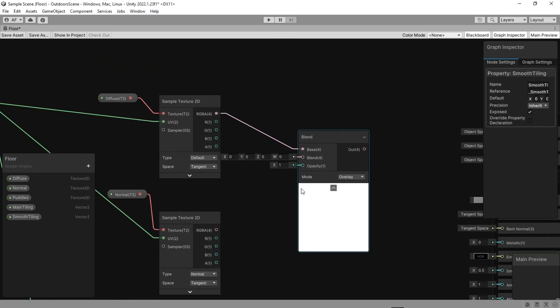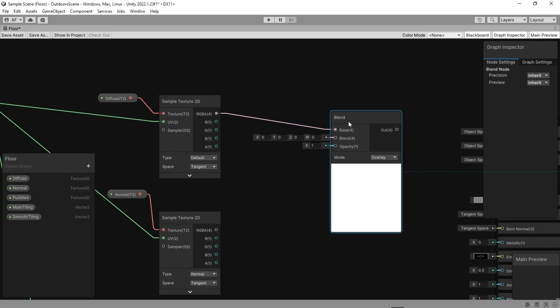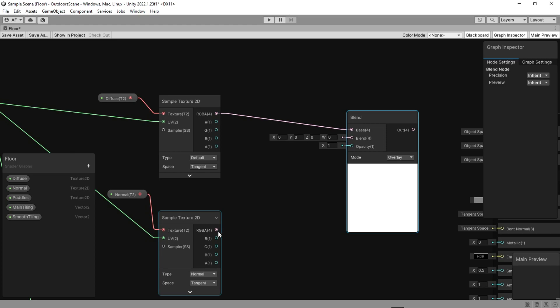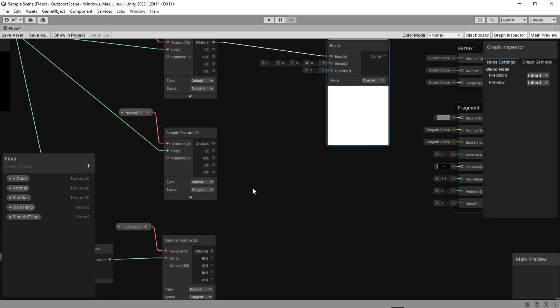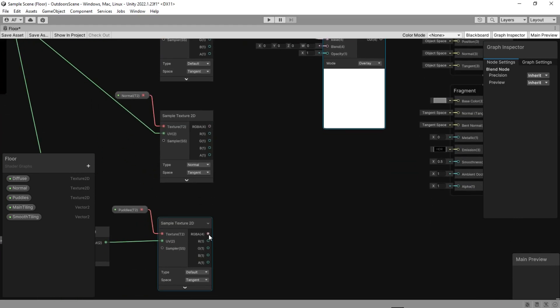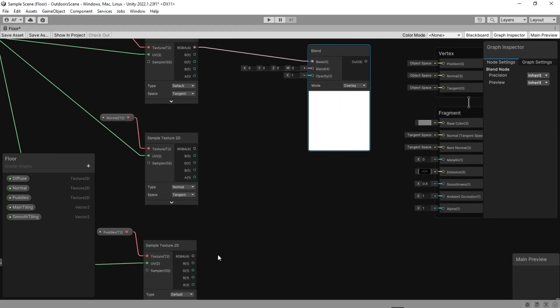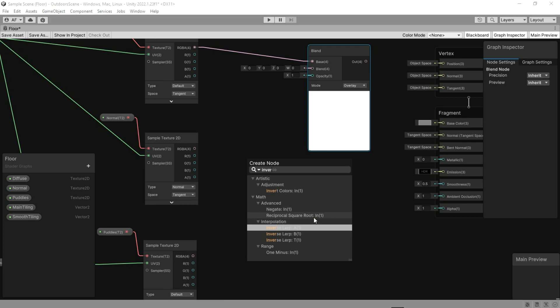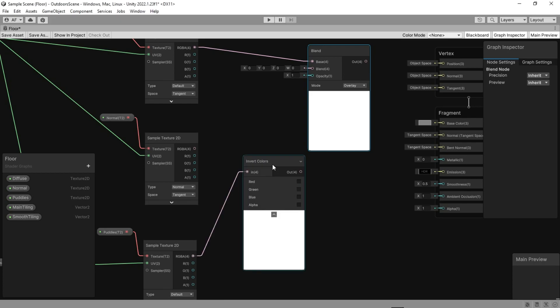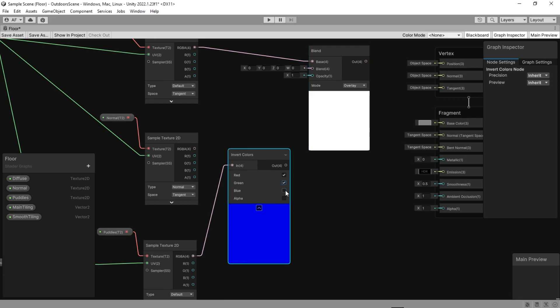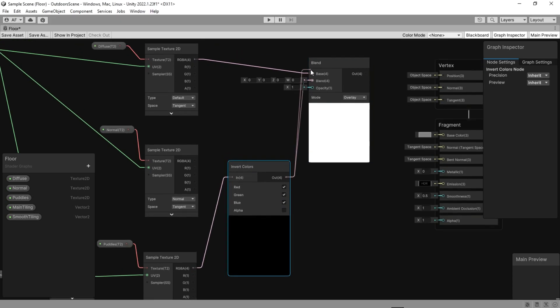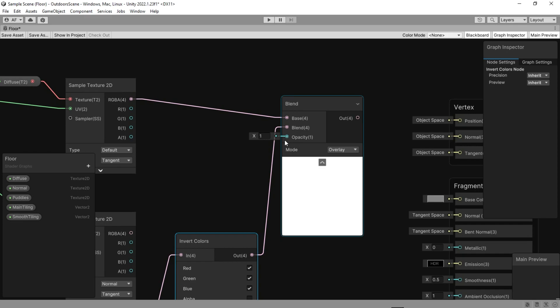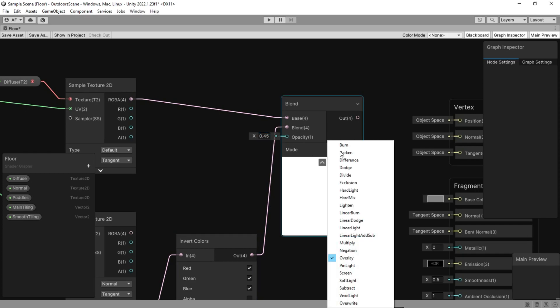Add a blend node. The base is the main texture, and the blend one is puddles. But we don't want the alpha of the puddle's texture, so let's invert it and then connect it. Then change the opacity to a number less than 0.5 and change the mode to multiply. That's all for the base color.